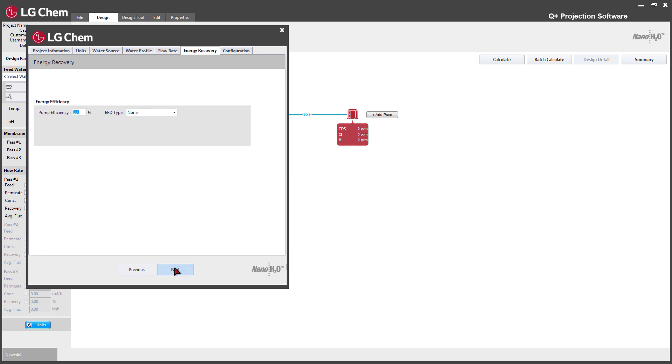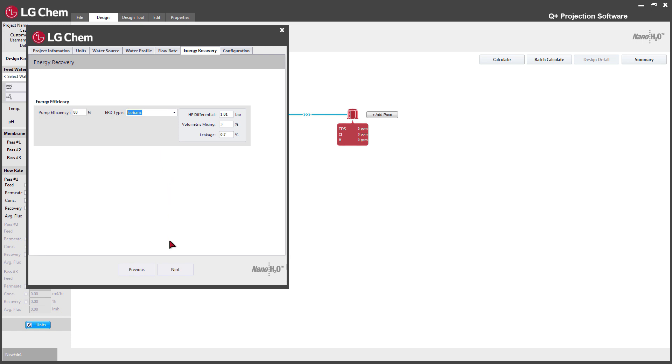The next section is for setting up an energy recovery device for the system if there is any. If there is no energy recovery device in the system, skip on to the next section.